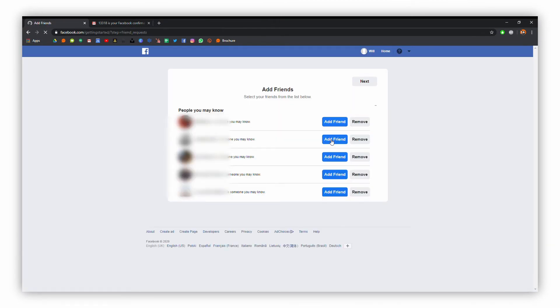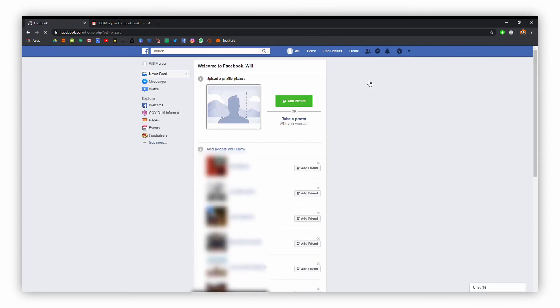We're now just going to do some further setup steps. At this point you can add some friends but we're not going to do that right now. We're just going to go ahead and add a profile picture.